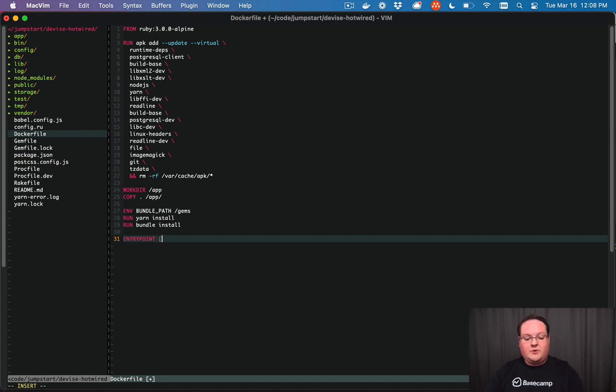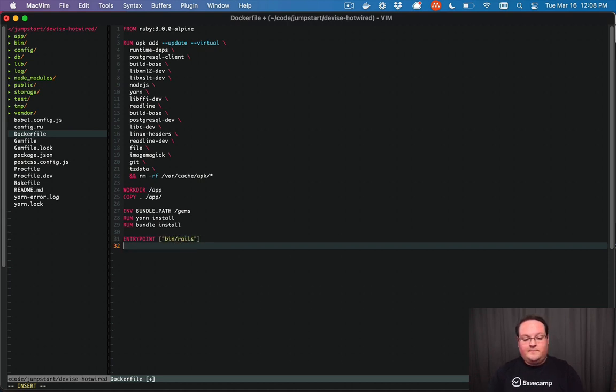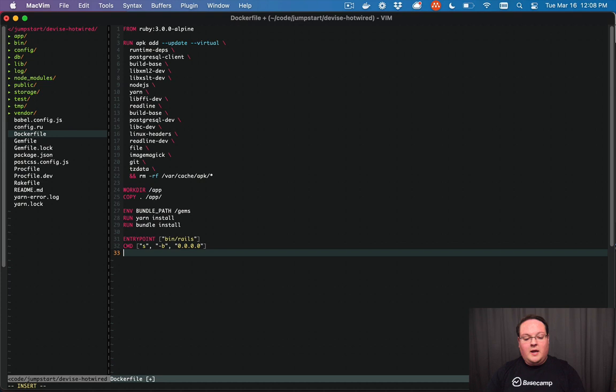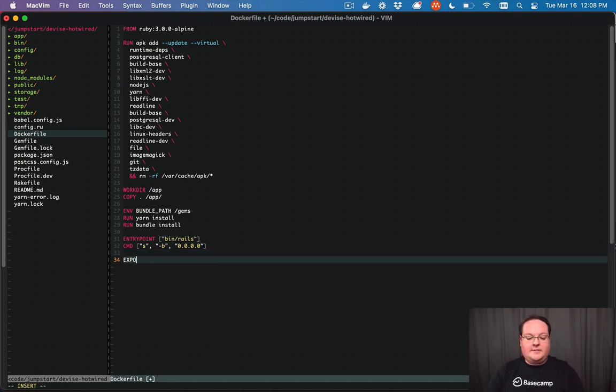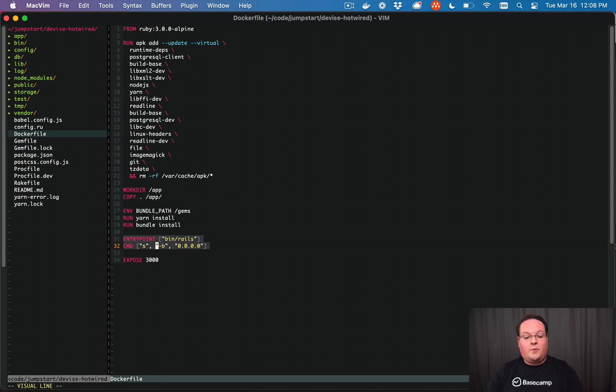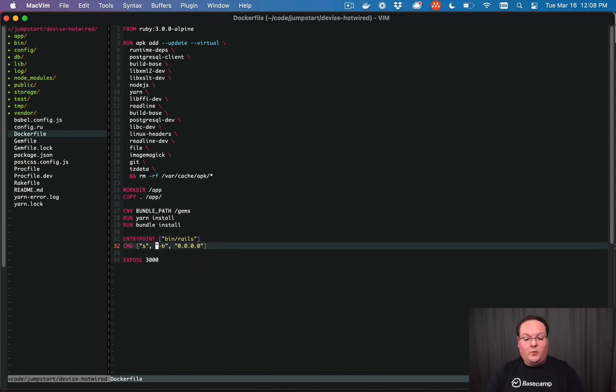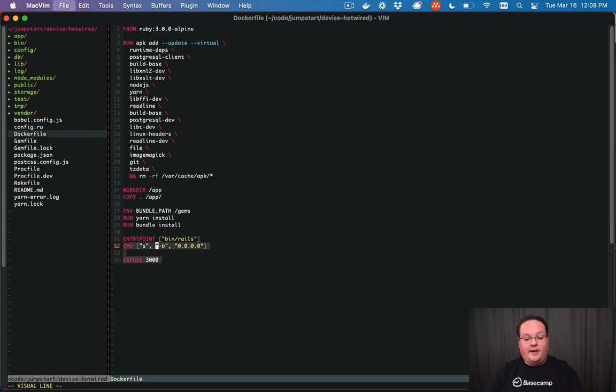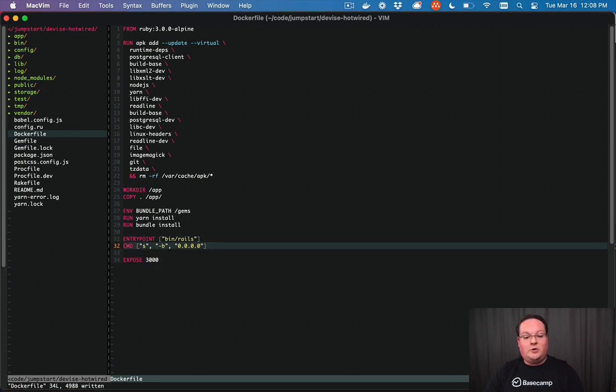And this is going to define what command is run when our Docker image is started. So we'll say bin/rails server -b to bind to 0.0.0.0. And then the last thing we need to do is expose port 3000. So Rails normally runs on port 3000. We're leaving that as the defaults, and we're going to have our Docker image say you can access port 3000 and access this app on there. So that's all we really need to do to set up our Docker file.